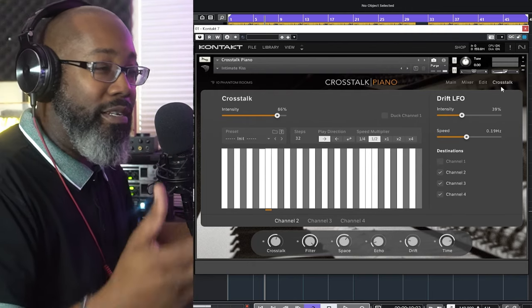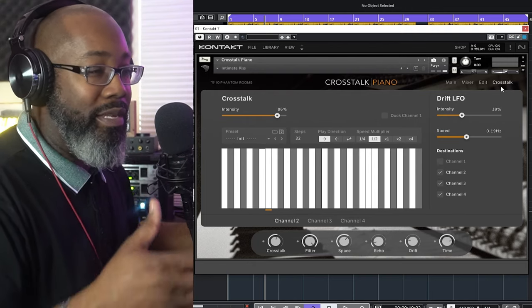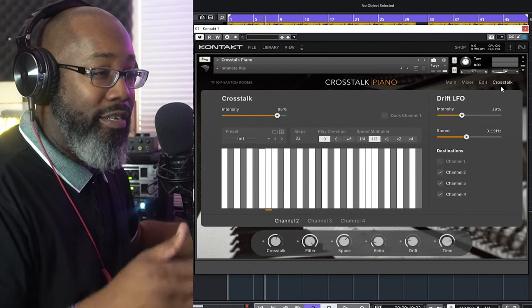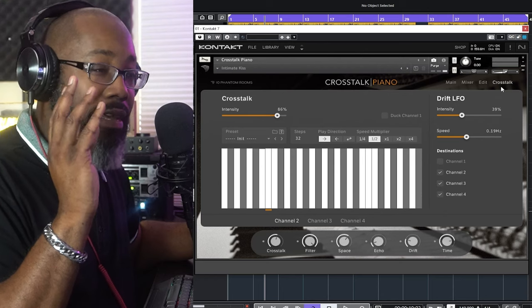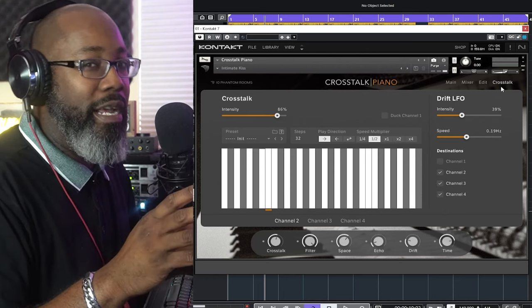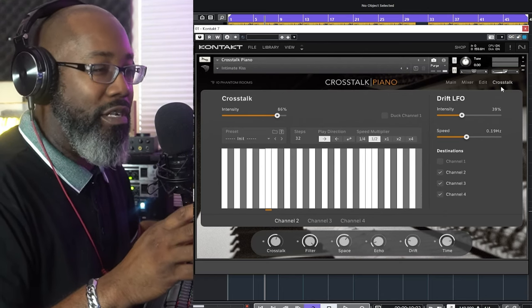On the last page you can do different variations of arpegiation steps and things of that nature — you have four destination channels. One thing I love about using this within Kontakt 7 on the MK3S series is that you can just hit the browser and then actually audition sounds right there.